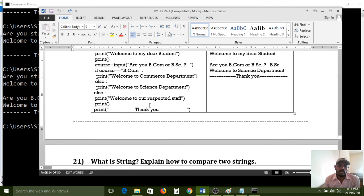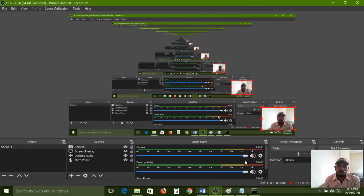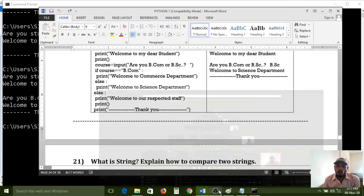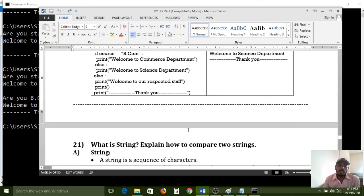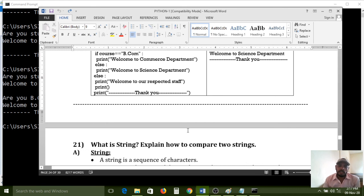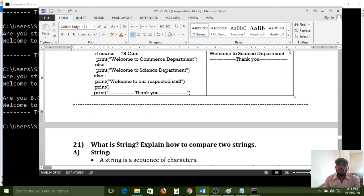Nested decision structures are now covered. I hope you understand this session. In the next session, we will discuss the strings part — how to compare two strings. Today's session is ending now. Please try to understand and listen to the classes carefully, then only the next part will be understood. Python software is now playing a very important role in the market, so if you want to get a job in Python, carefully learn the fundamental concepts. Thank you.